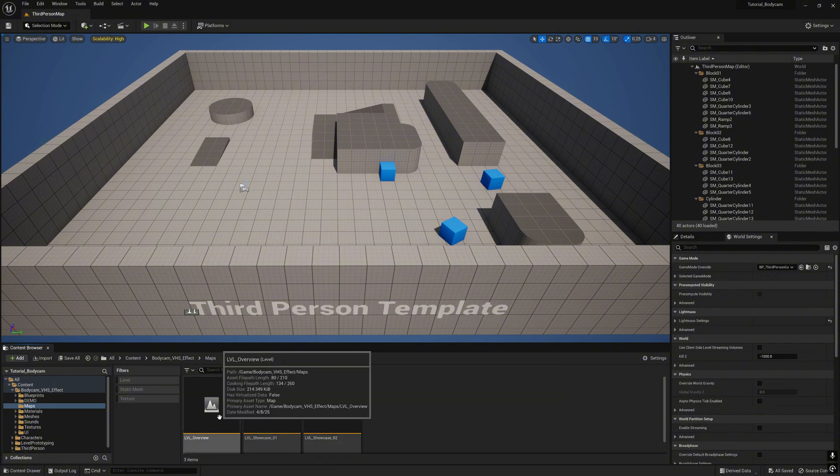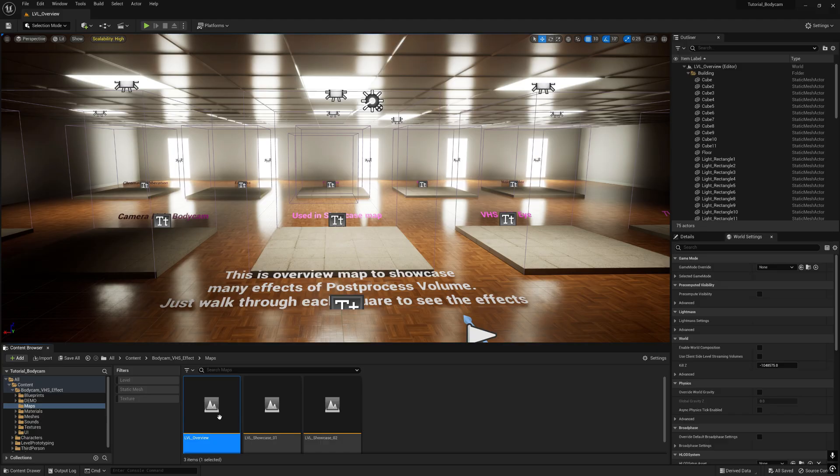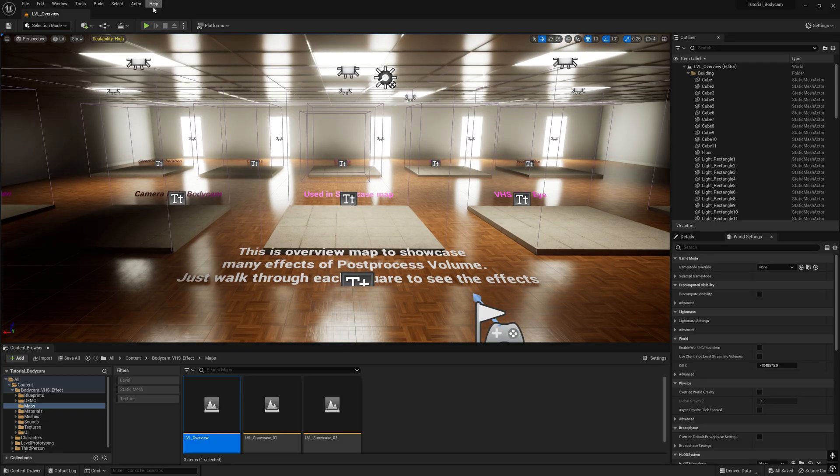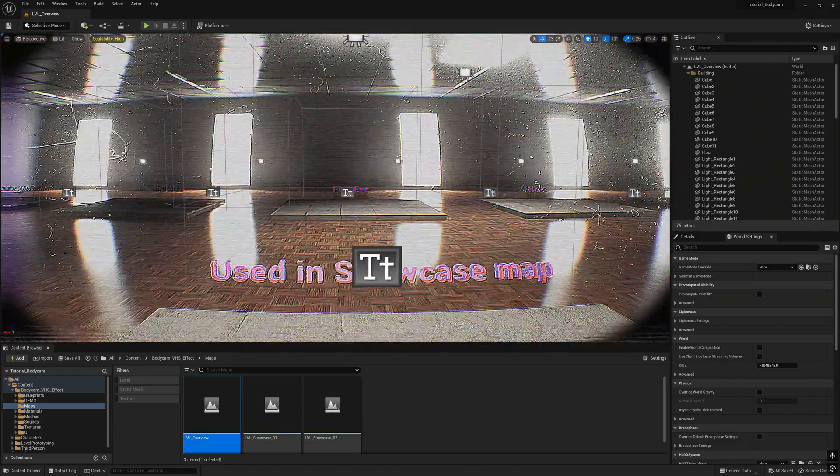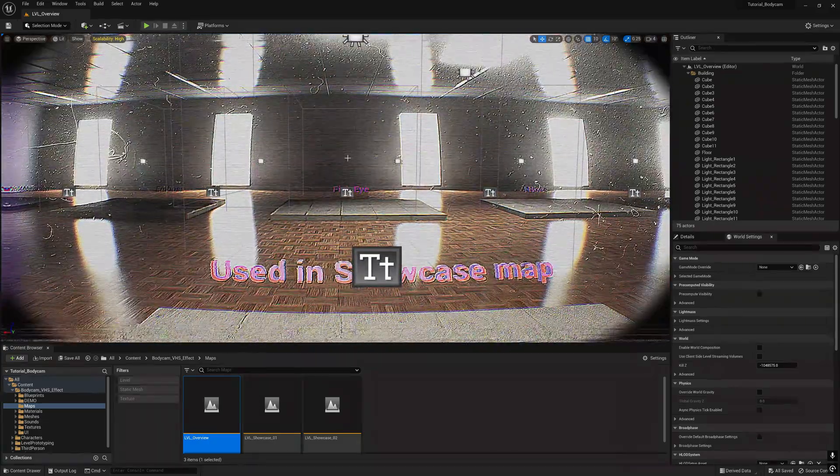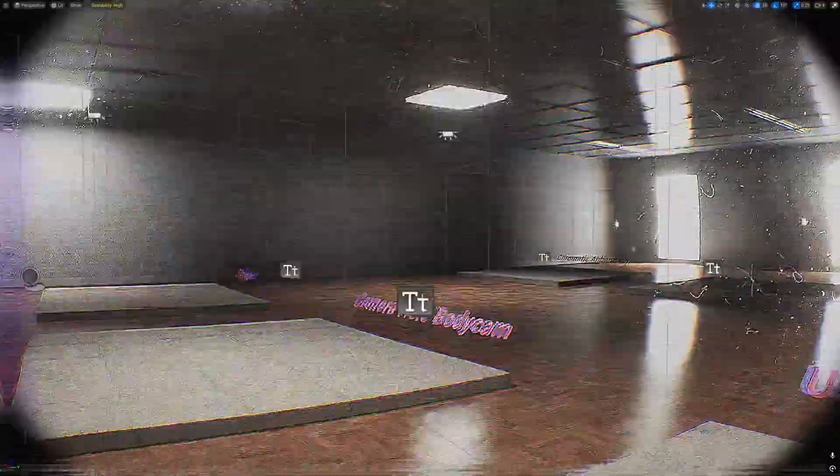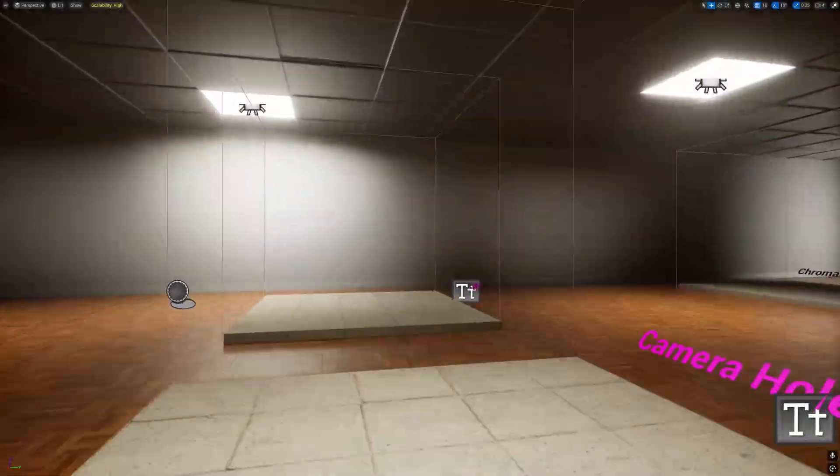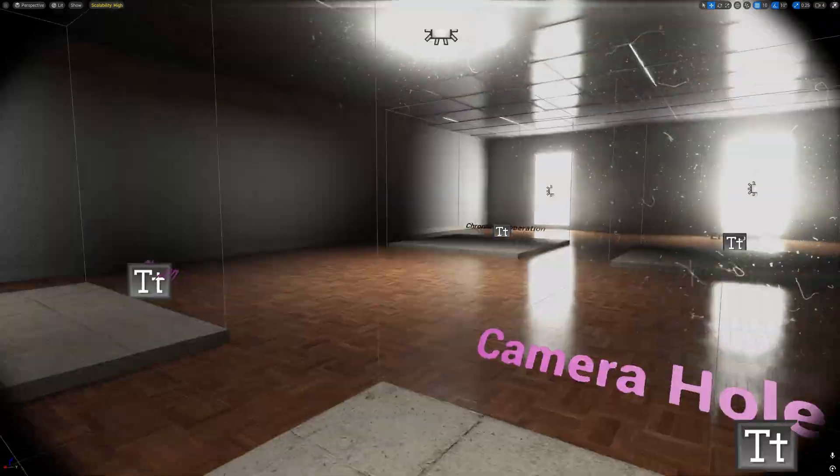Let's open the overview first. In the overview map, this showcases many effects for post process value. Just walk through each square to see the effects. Here we get instant effect and you go inside to see the post process value.